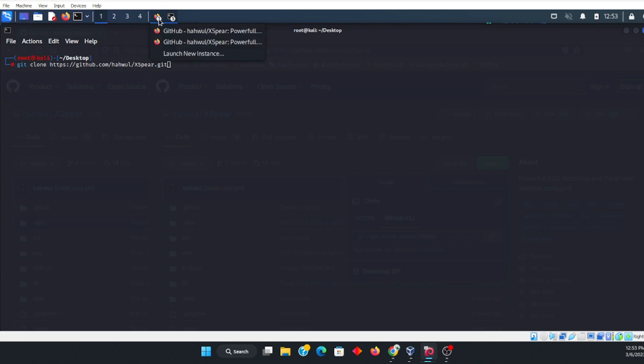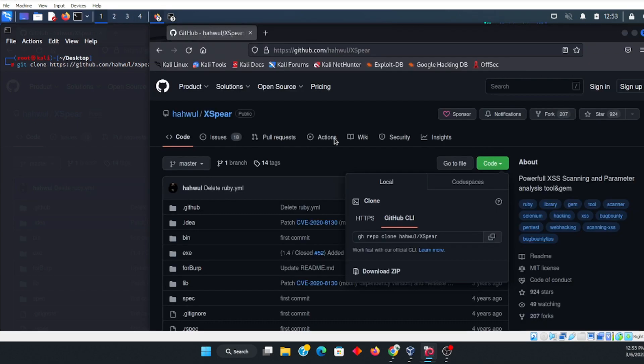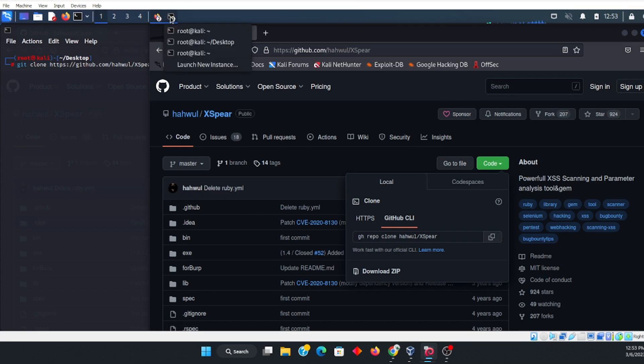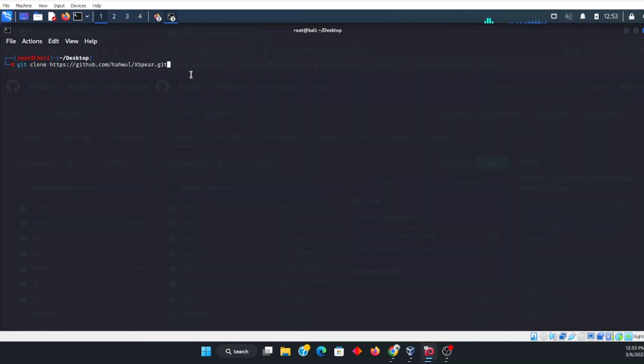You also want to go ahead and go to Google. You want to search for Xspear, and then once you get that up, you want to copy this where it says GitHub, so copy that. You want to go ahead and paste that into your terminal, and prior to pasting it, you type in git clone.